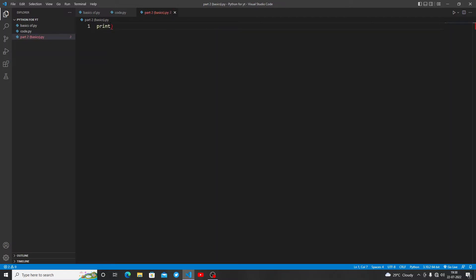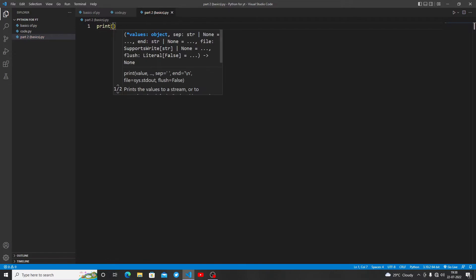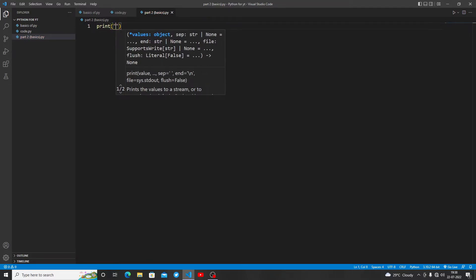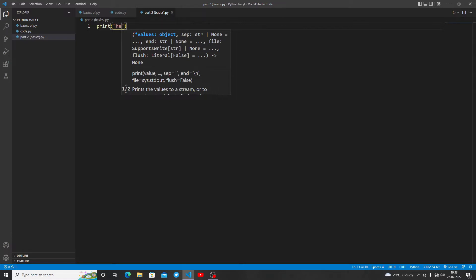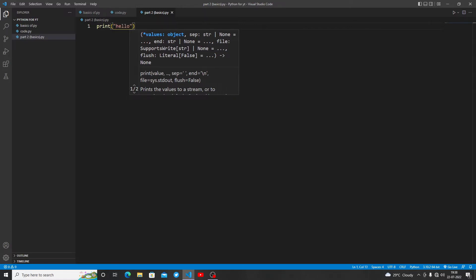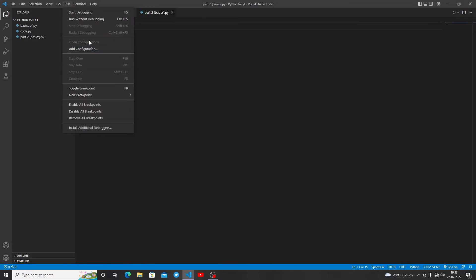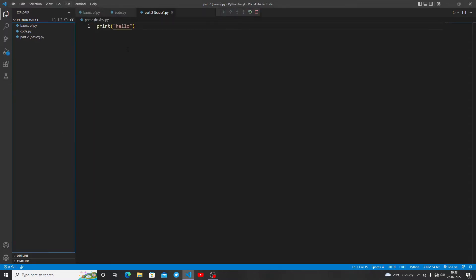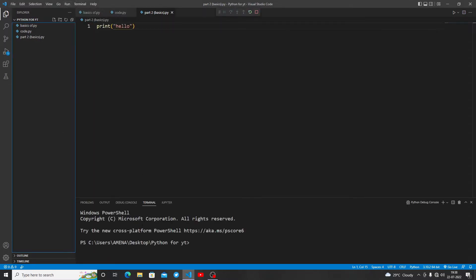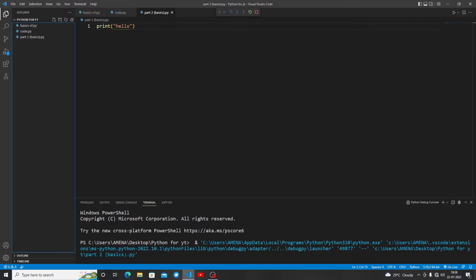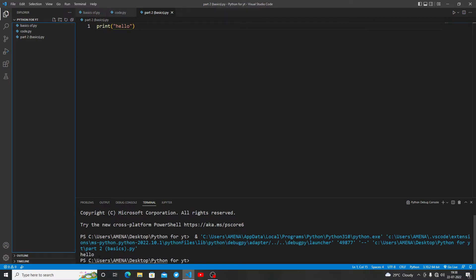First let me show you an example of a print statement. I've written print, then parentheses, then strings. When we write a word in Python, for example I have written hello, let me run this program. I've run this program and we are getting hello here.